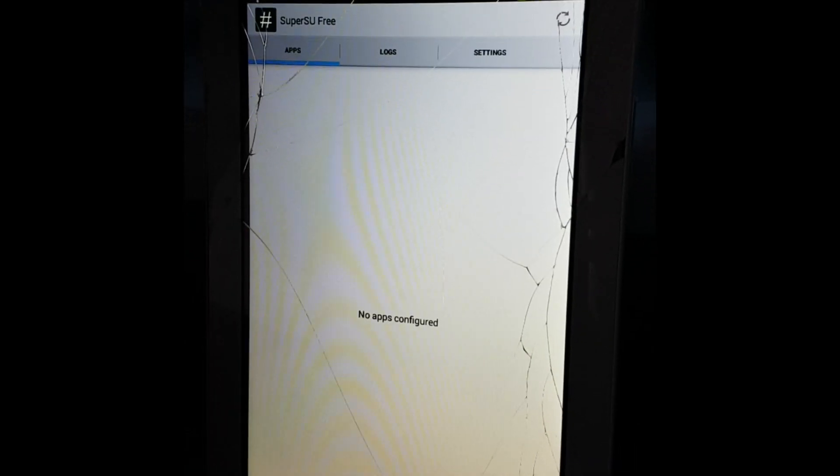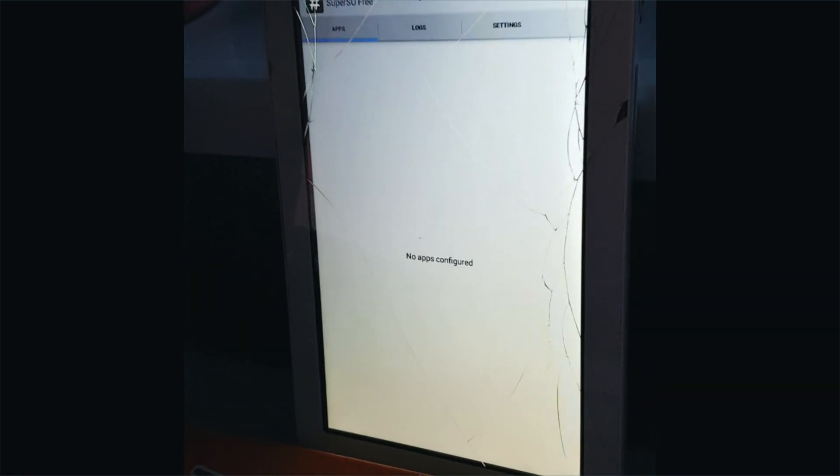Hey, what's up guys, Rezzy here. Today I'm going to show you how to get SuperSU on your SMT110 Samsung Galaxy Tab 3 Lite.